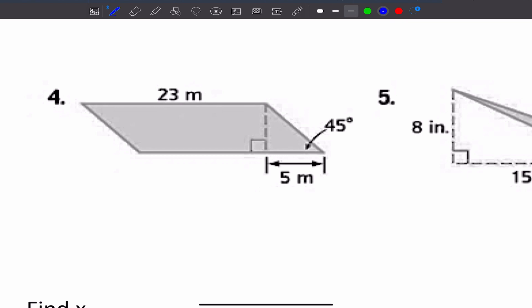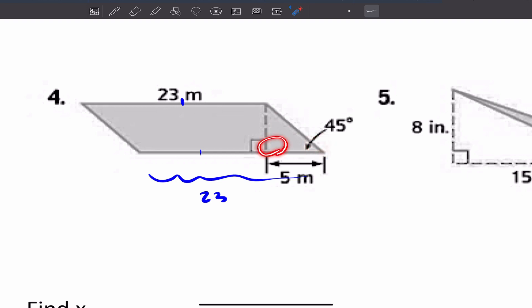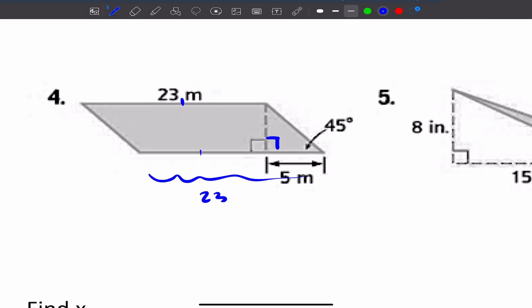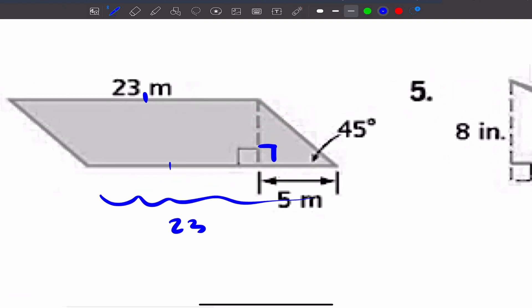I'm going to redo number 4. We have a parallelogram, so opposite sides are congruent — if this side is 23, then its opposite side is also 23. We have a right triangle here where one angle is 45 degrees, and 90 degrees where the base is perpendicular to the height. So if I have a 45-degree and a 90-degree angle, the remaining angle is also 45 degrees. In a 45-45-90 triangle, the legs are A and A, and the hypotenuse is A root 2. If this leg is 5, then the height is also 5, and the hypotenuse is 5 root 2.